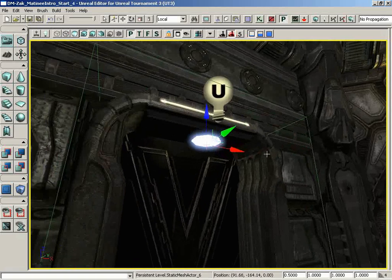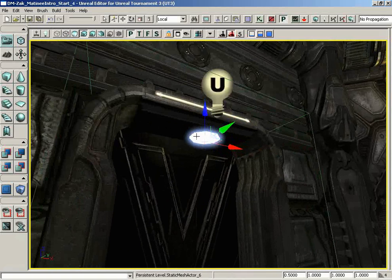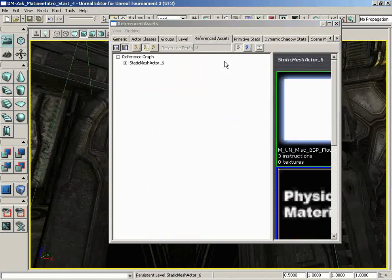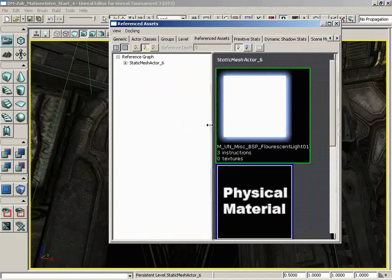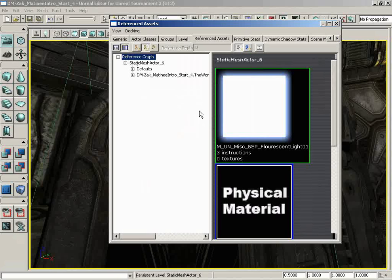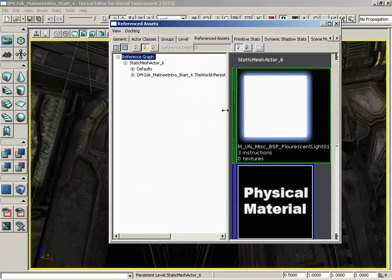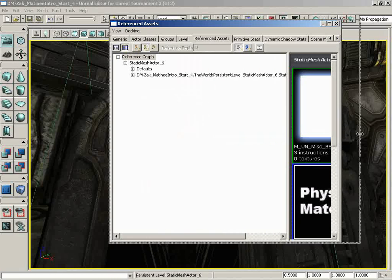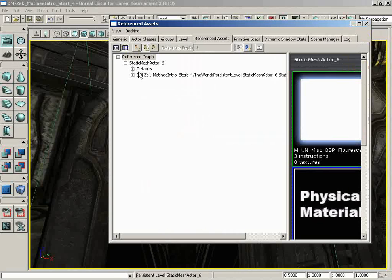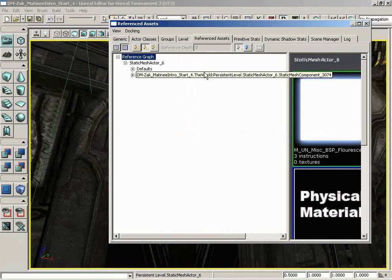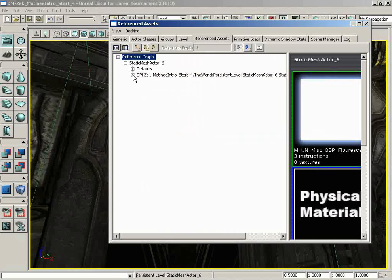If I select this mesh and then open up my browsers, we can go to the Reference Assets browser. This will show me all of the assets referenced by this actor. So we start off with static mesh actor number six. If I expand this, let's scoot this over so I can give you a clearer picture of everything that's being shown. We have the default, which isn't going to show us anything particularly useful. We have the particular instance of the static mesh component. There's a lot of those in the level.